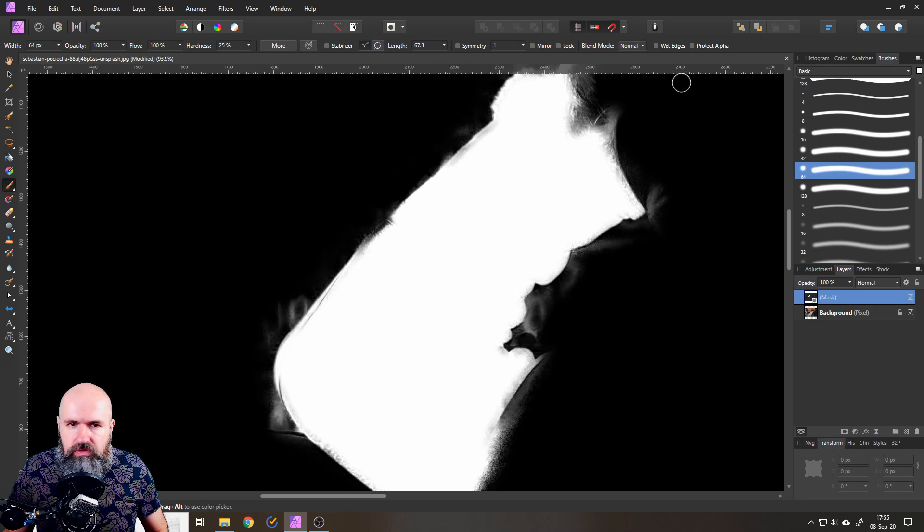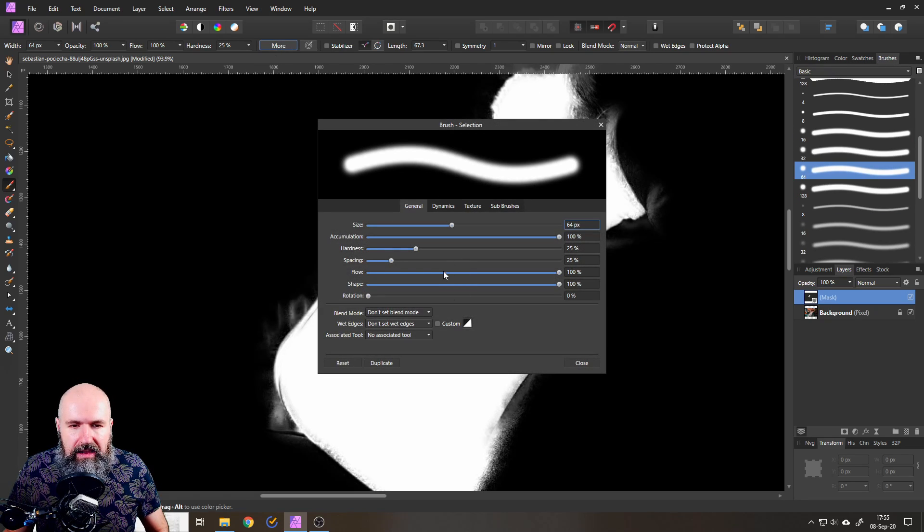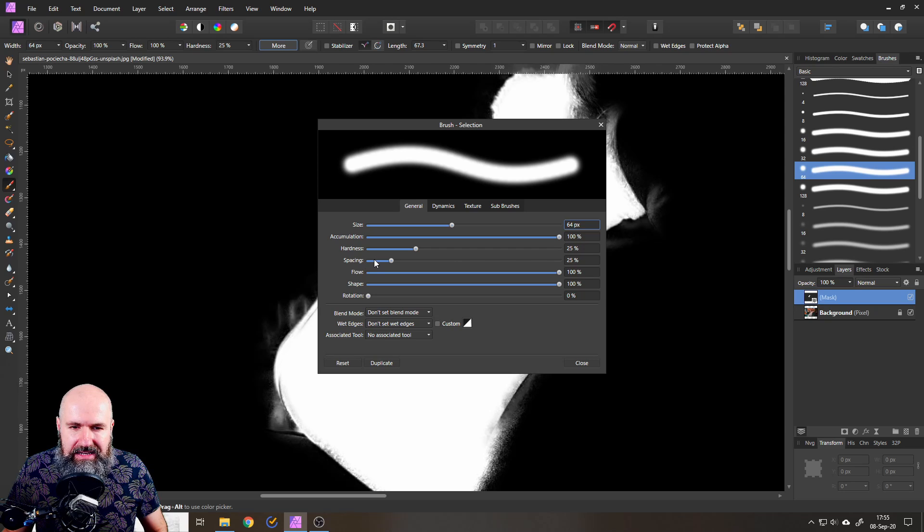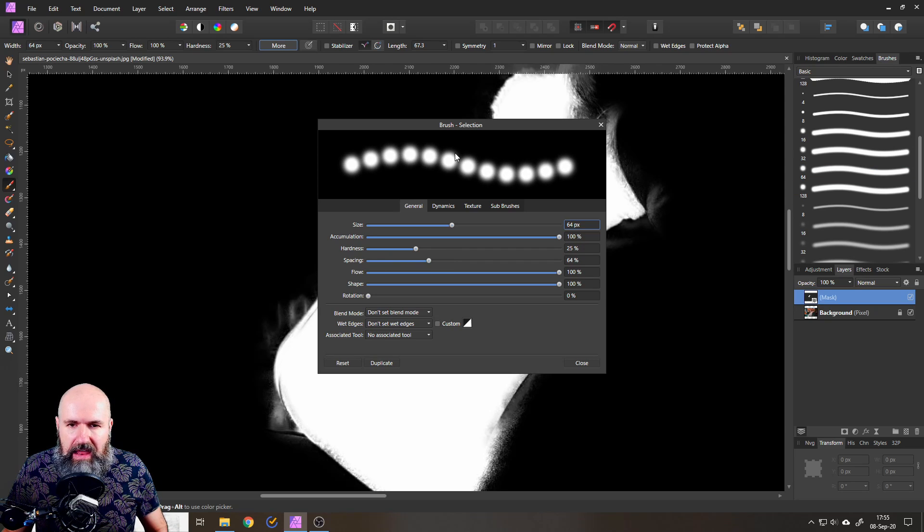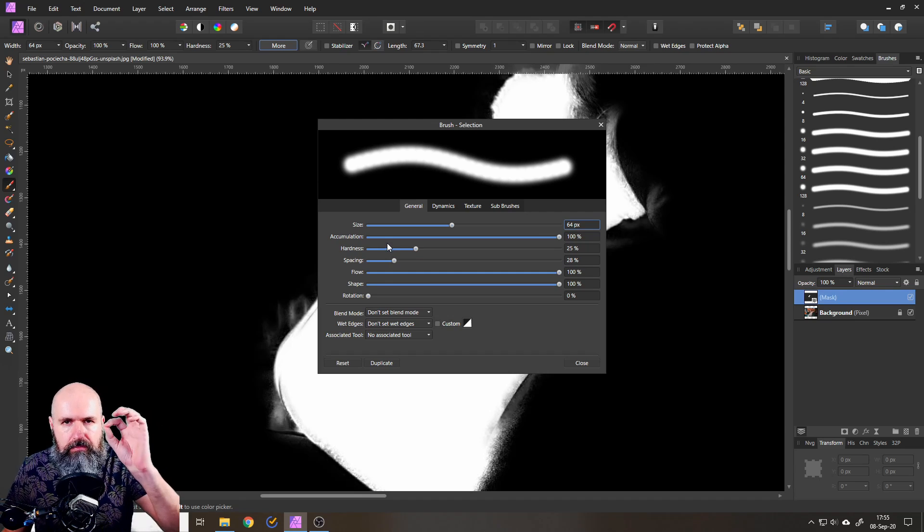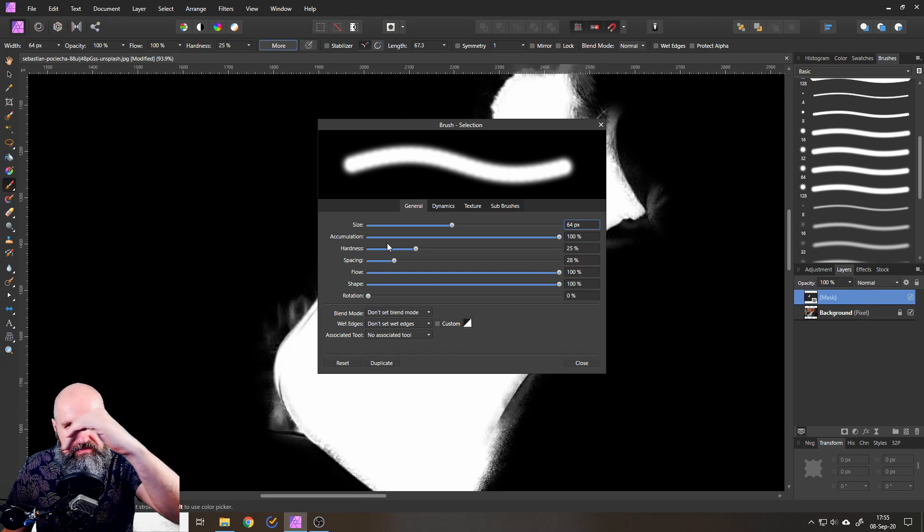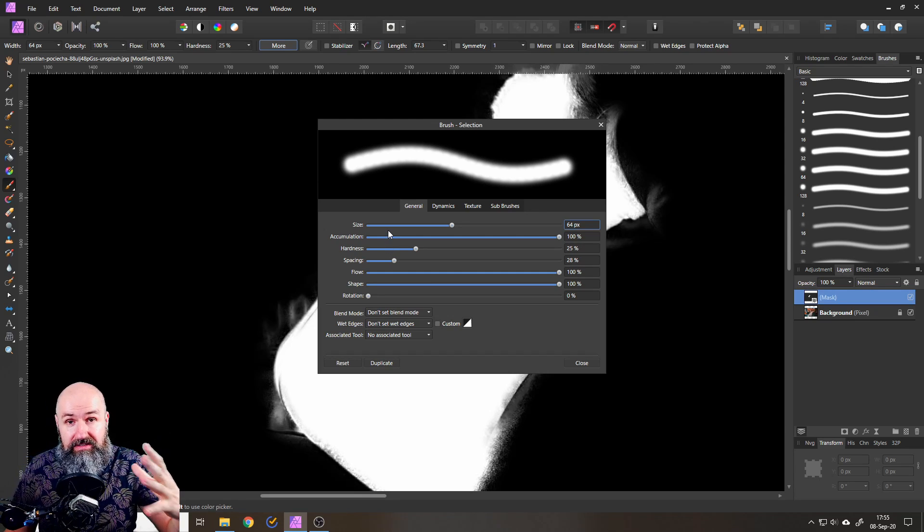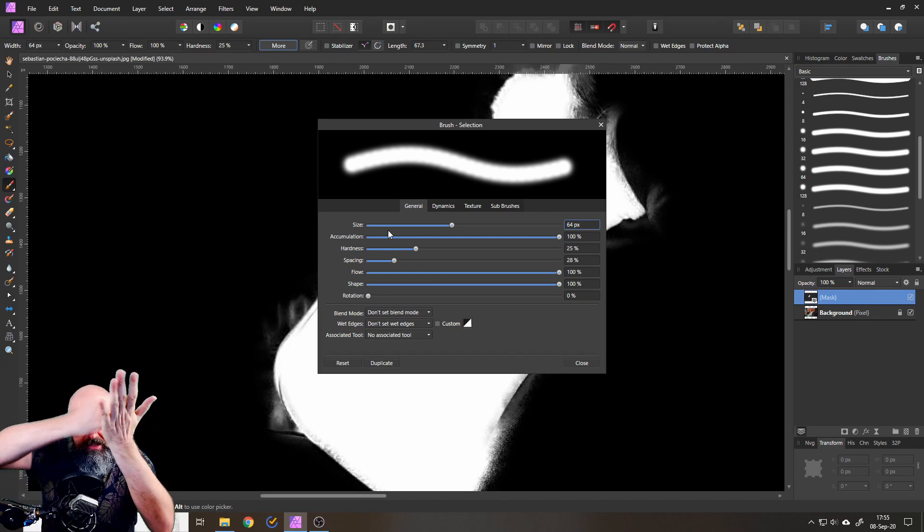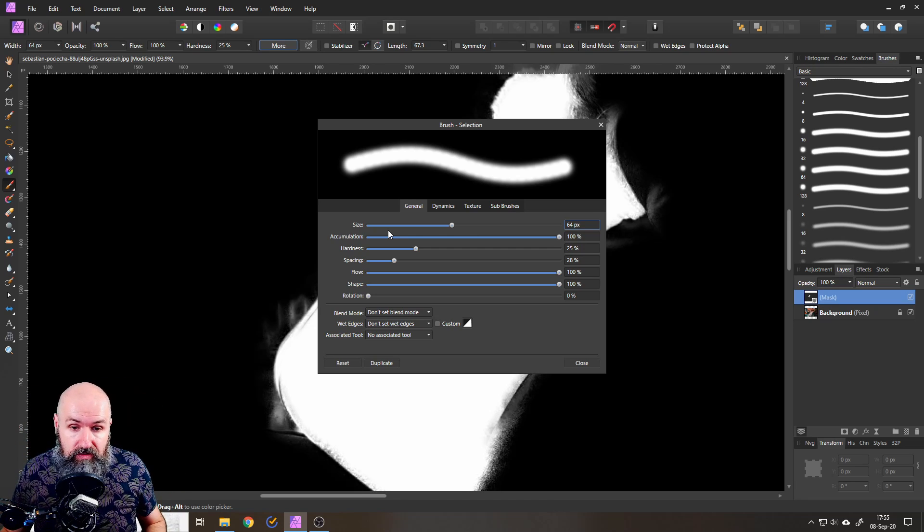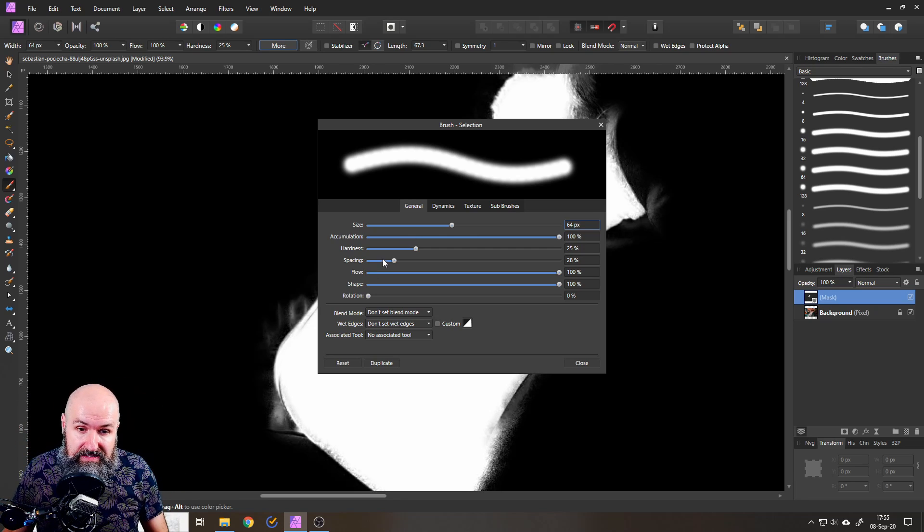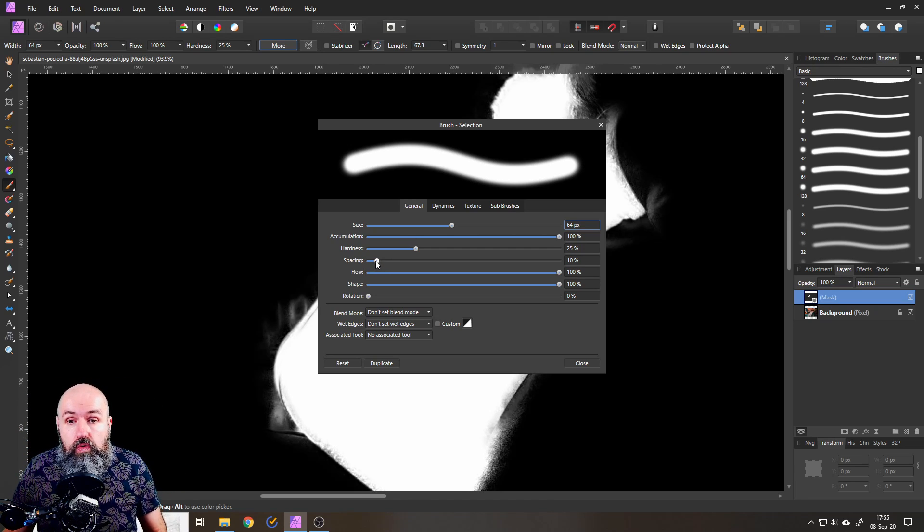And then I would also suggest you click here on more and you maybe reduce the spacing a little bit so you don't have these kind of lines that are going on here. See this makes like there's a little bit of spacing between each step because a brush is actually a stamp that's going like this and we want to have the spacing smaller. So this is also important to know that.